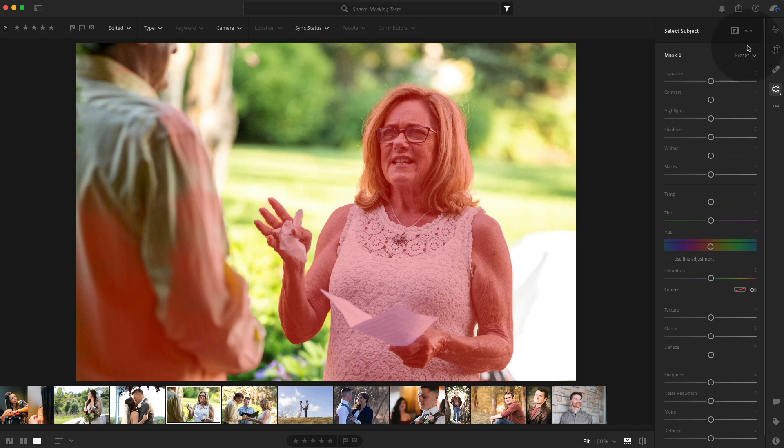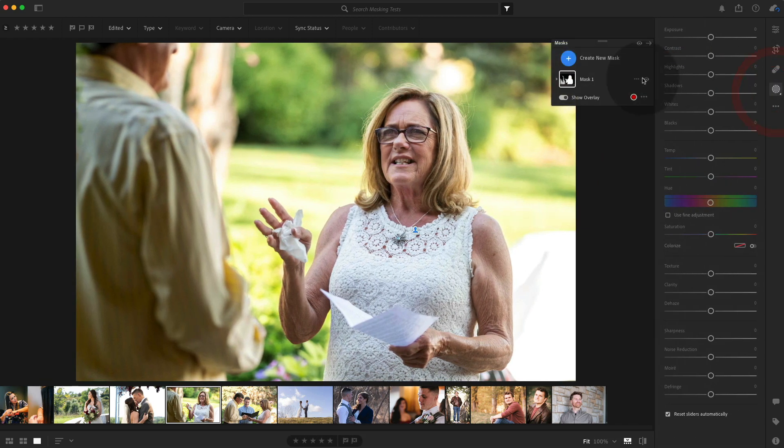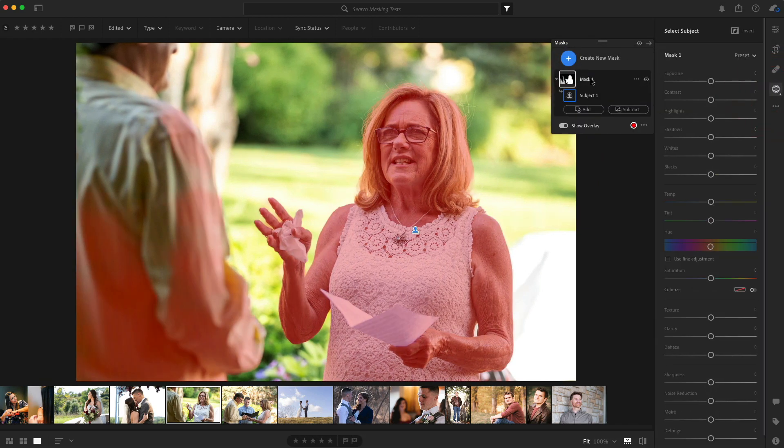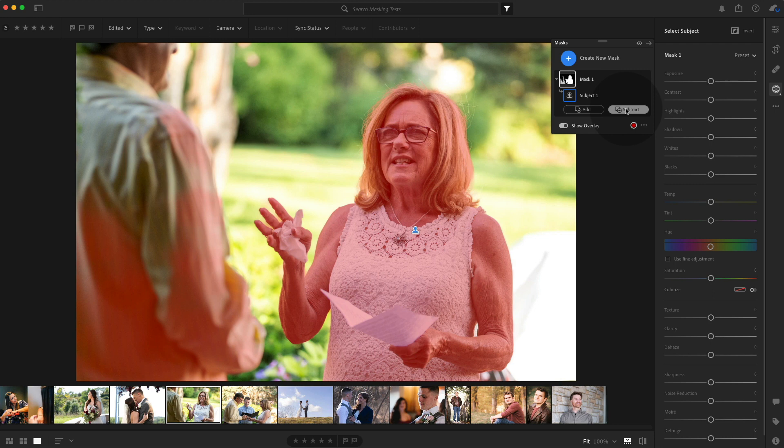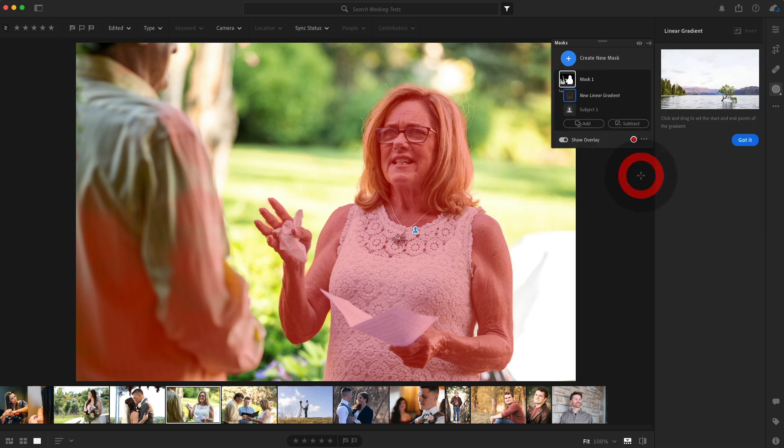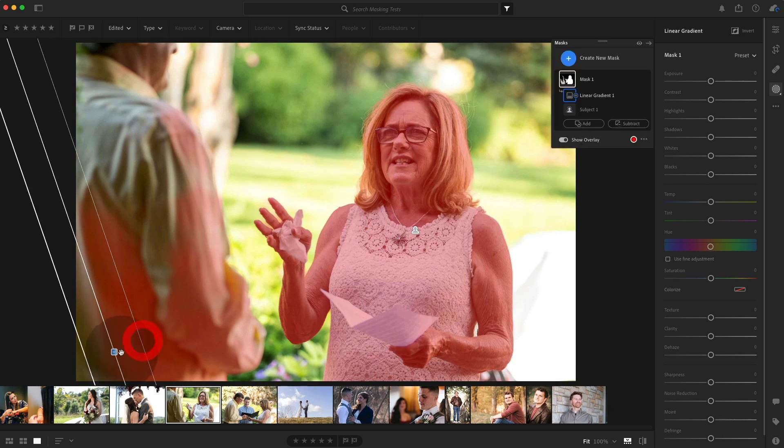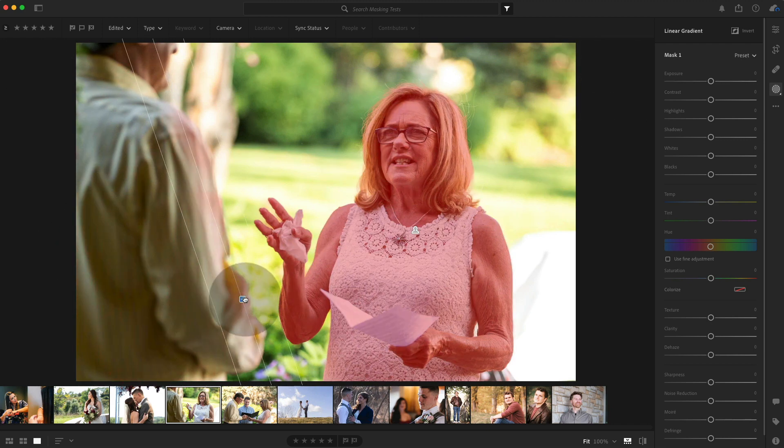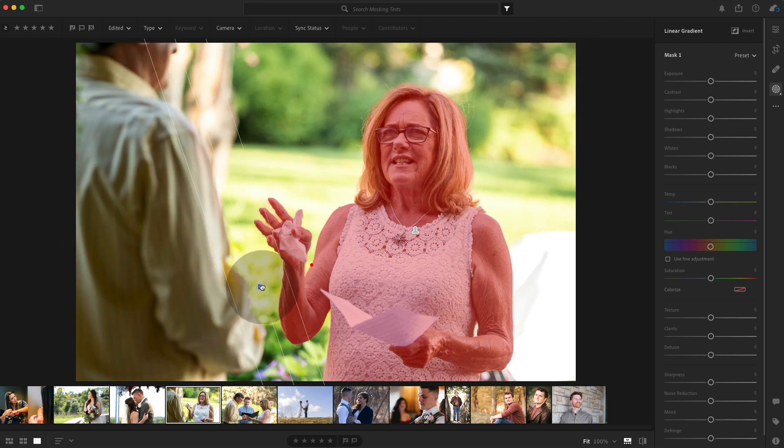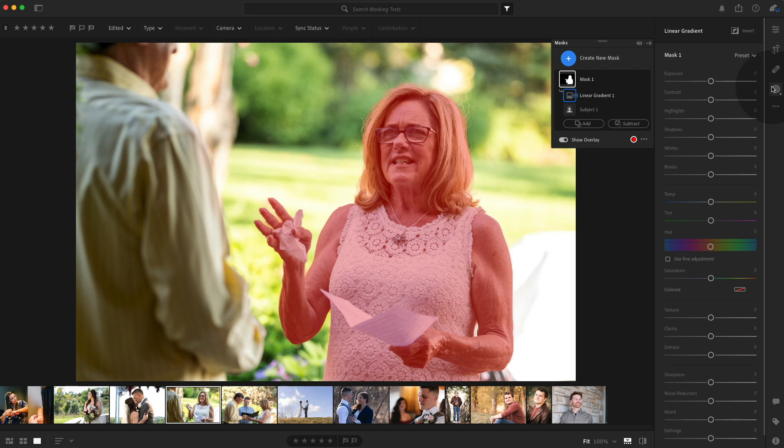So what we're going to do is we're going to go to the tool. We're going to click that mask one. We're going to subtract and let's just do a linear gradient to subtract that all the way over there. And I've subtracted that part. Bam. That's pretty sweet.